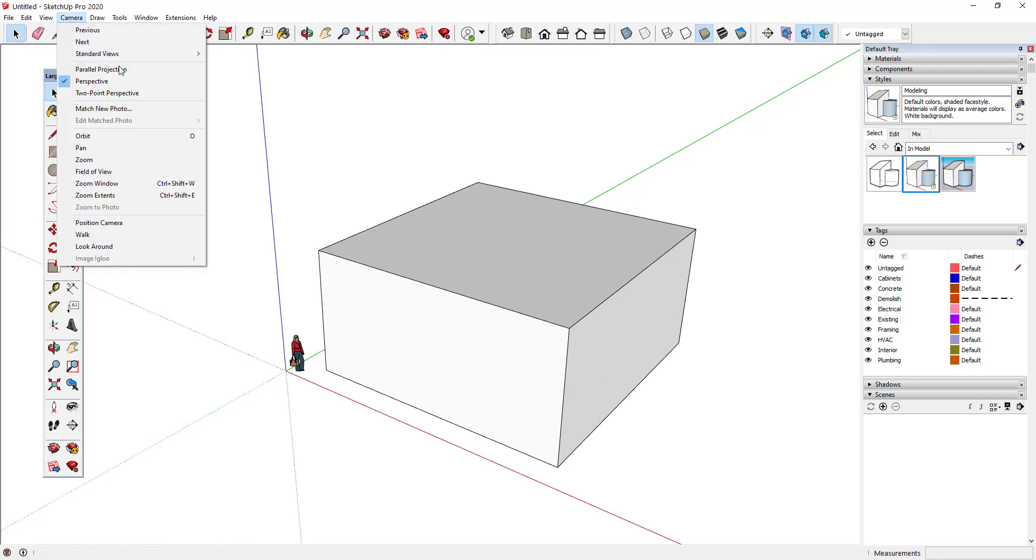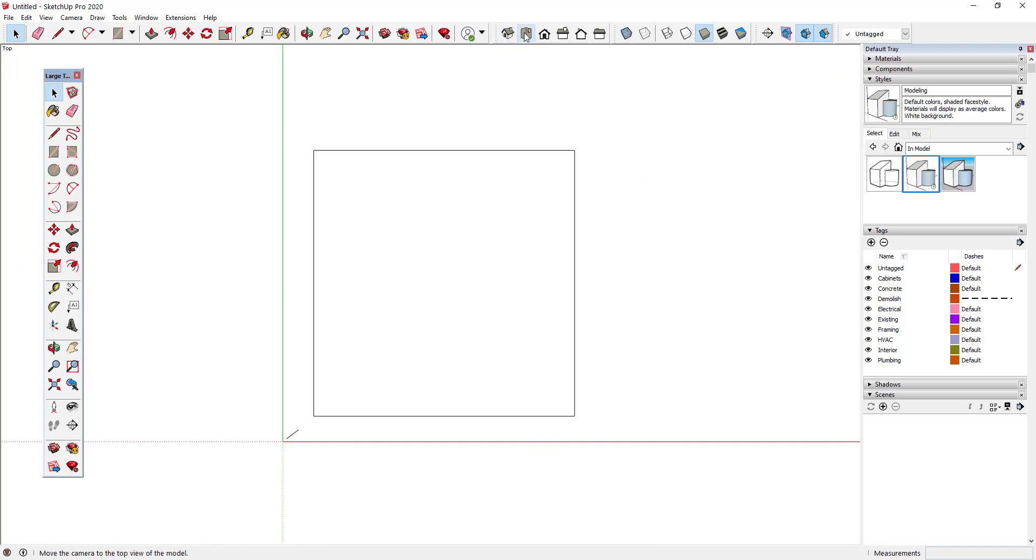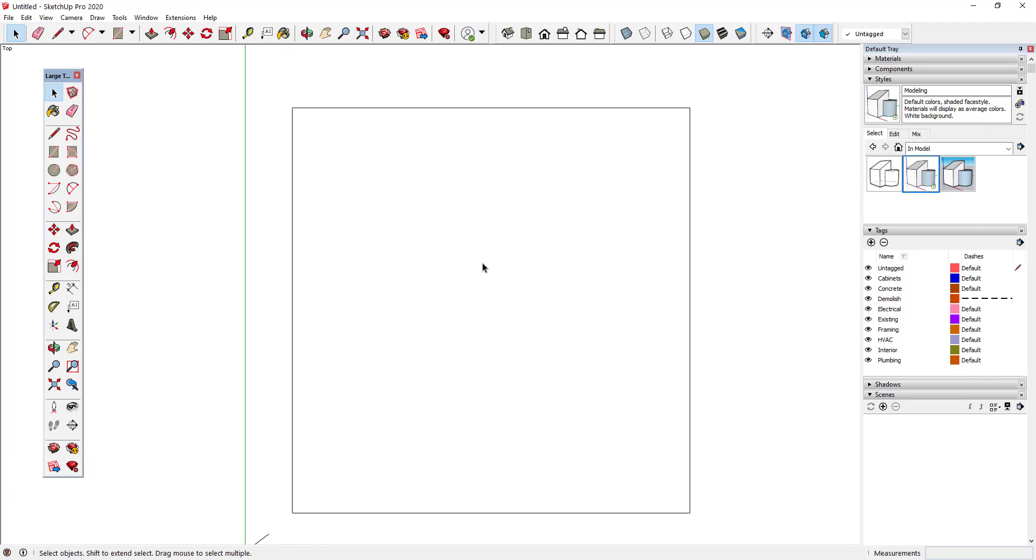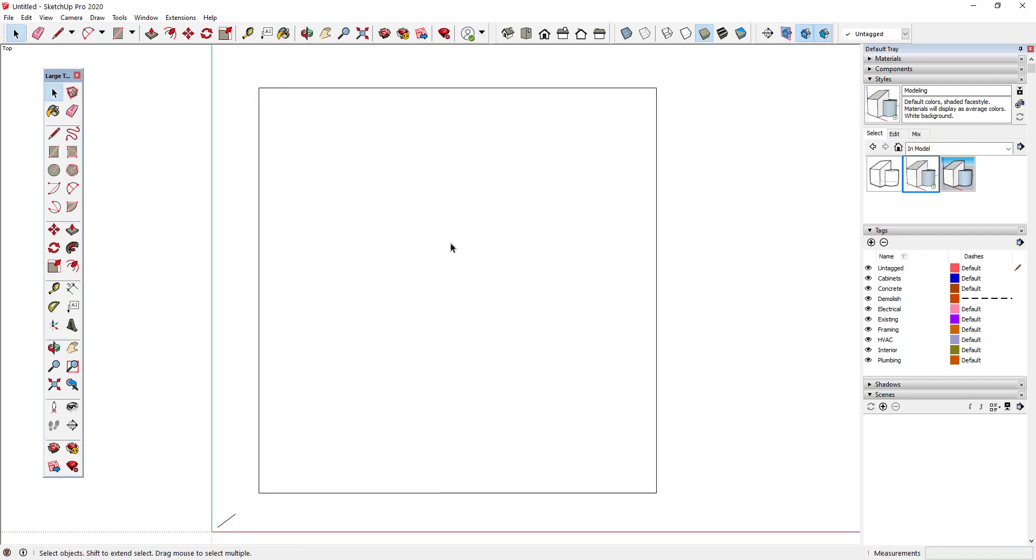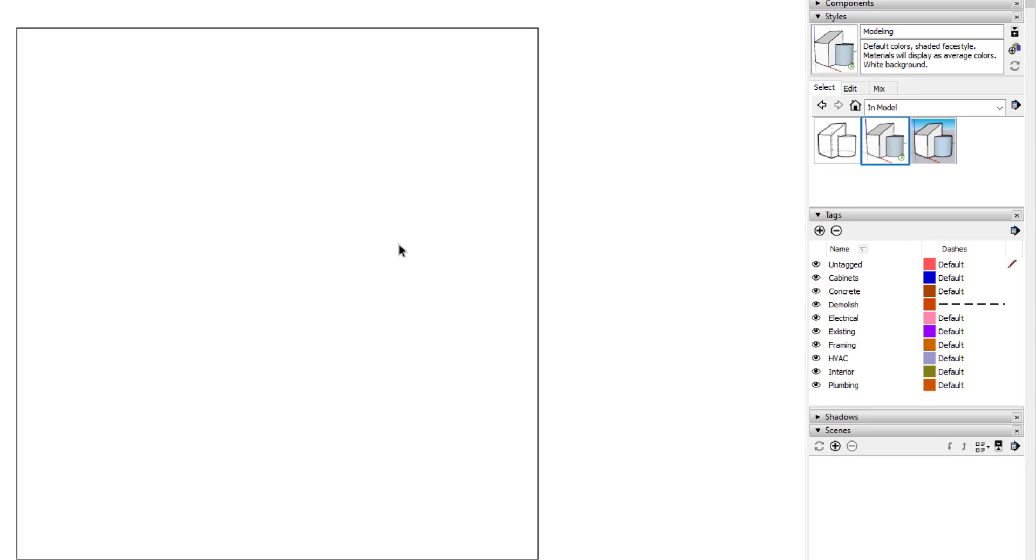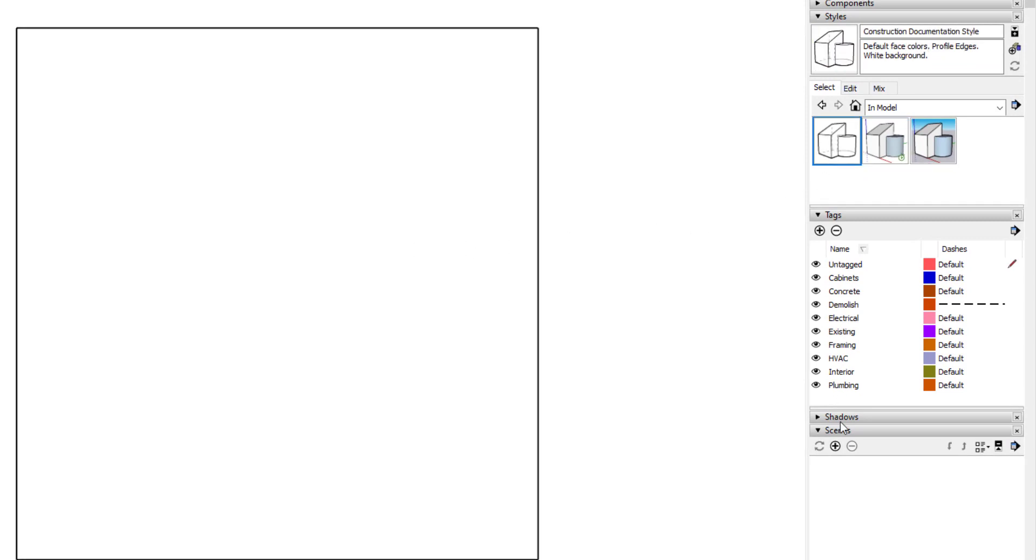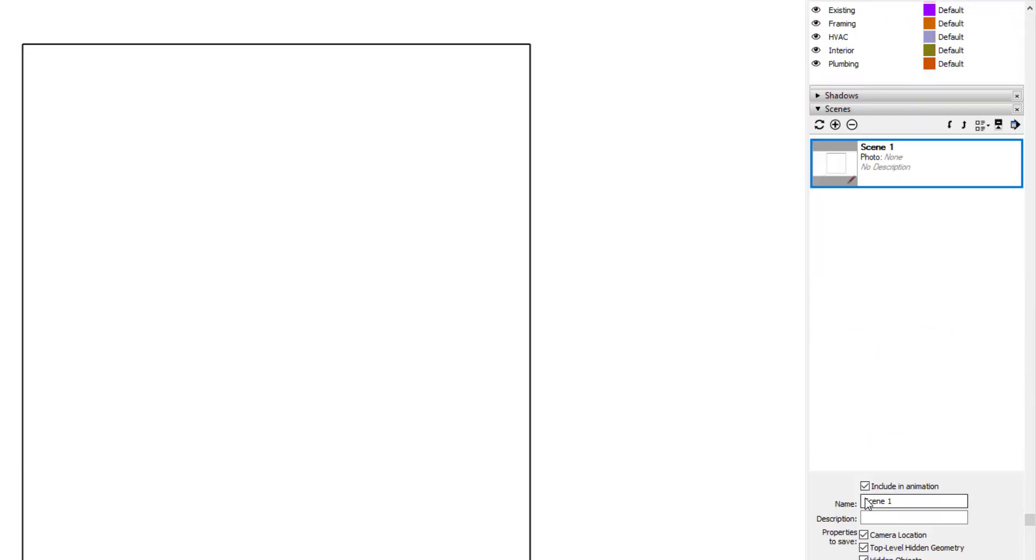Next, I'll set my camera to Parallel Projection and go to a Top View, and then adjust my view so that the box fits nicely in the viewport. I want to create a standard scene for my construction document plans, so I'll switch my style to Construction Documentation, add a new scene, and name it Plan.